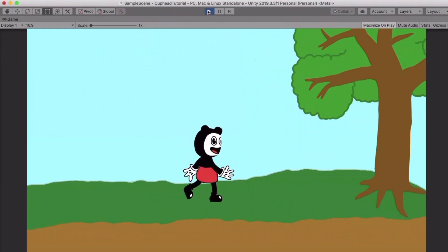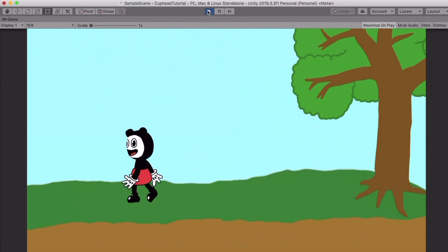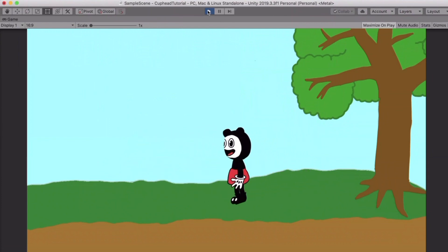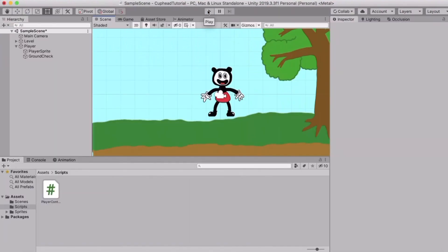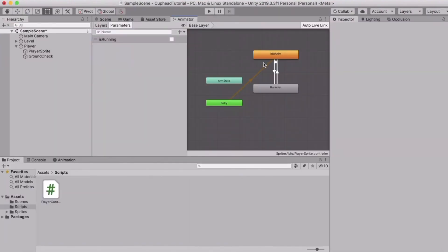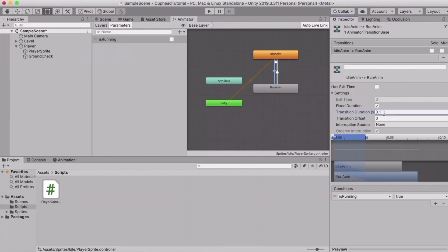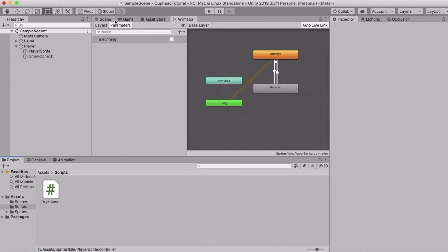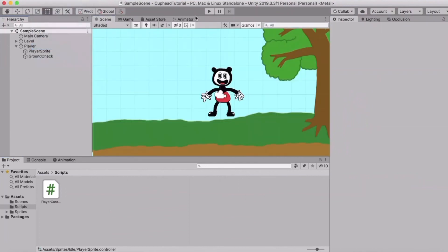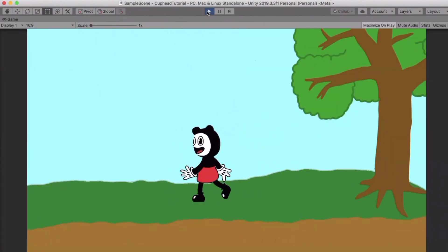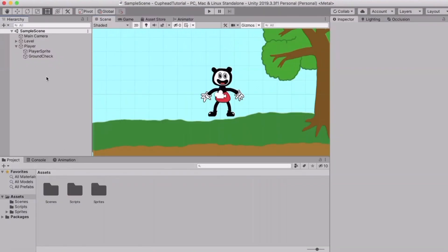Now we can walk in both directions. You may notice the movement isn't very snappy and the animations play a bit late. You can fix that by going into the Animator, clicking on the transition arrows, and reducing the transition duration to an even smaller value so it instantly plays the run animation. If you prefer the smoother transition, you can keep it at 0.1.